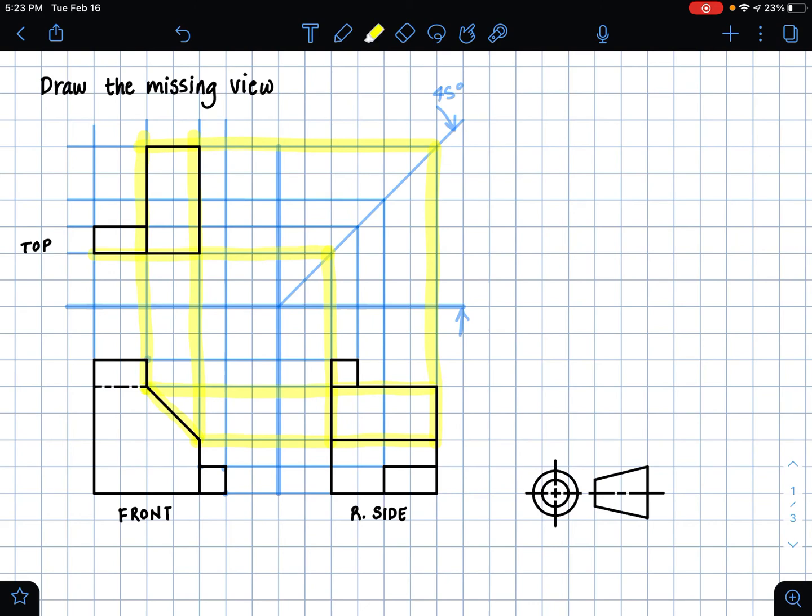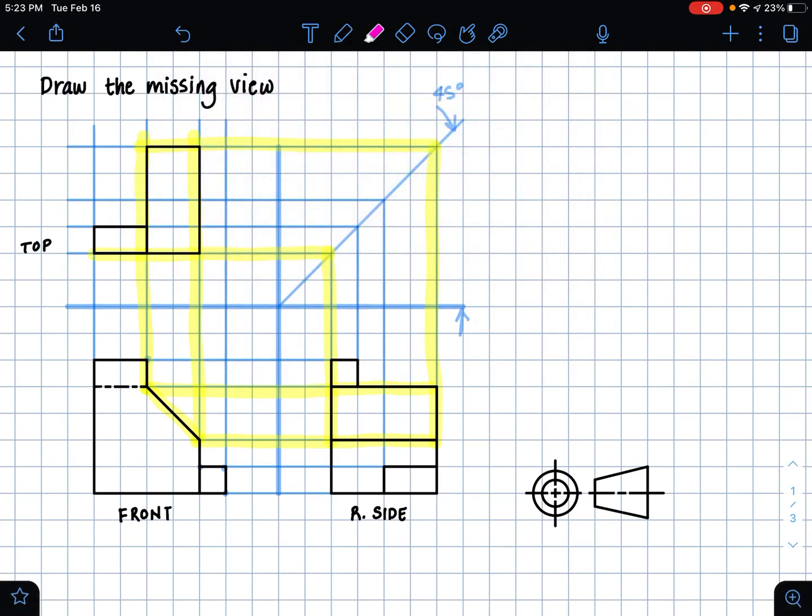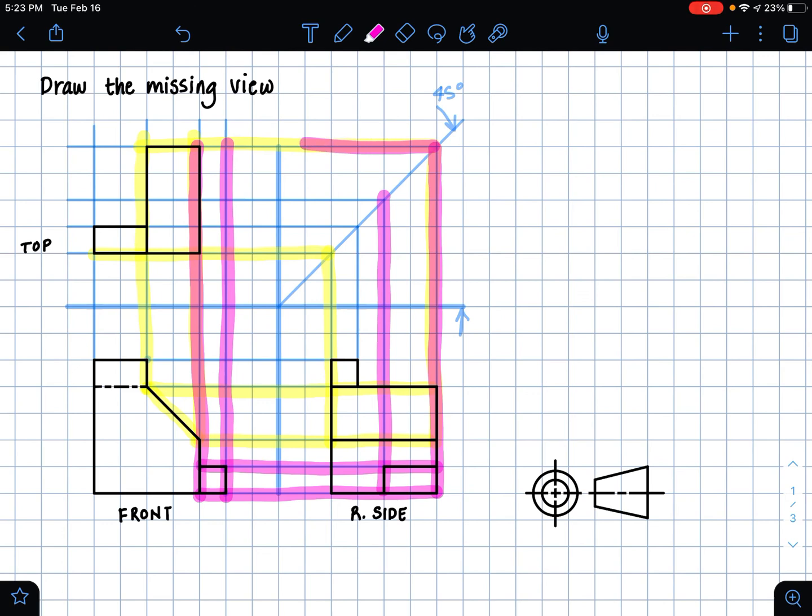And so if I continue, I can see that this small box located at the bottom, that will go here in my top view. So wherever I boxed out in pink, I'm just drawing, I'm just tracing over in my visible lines.